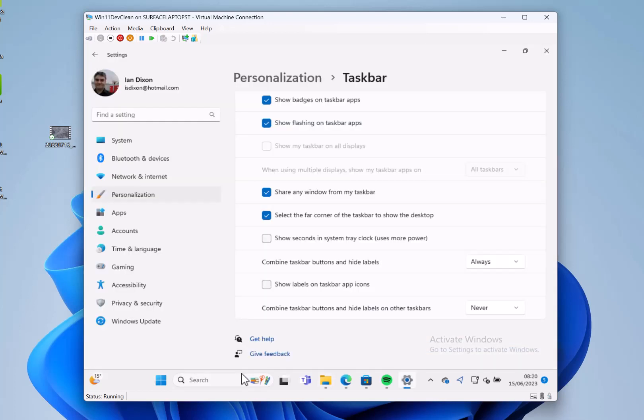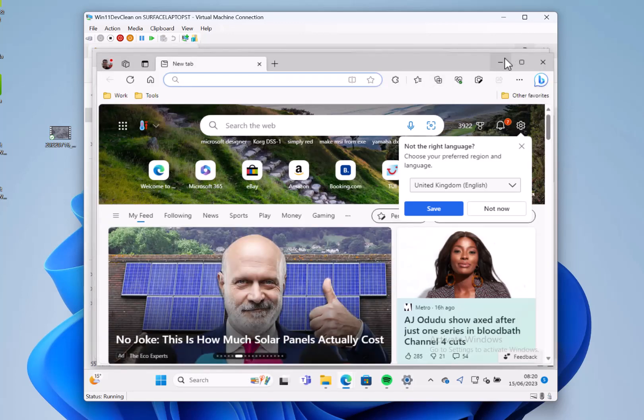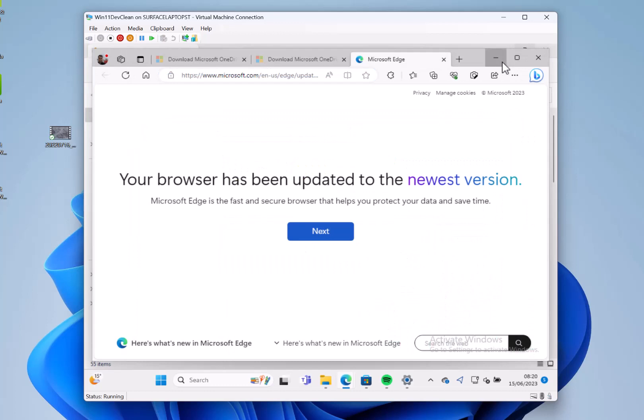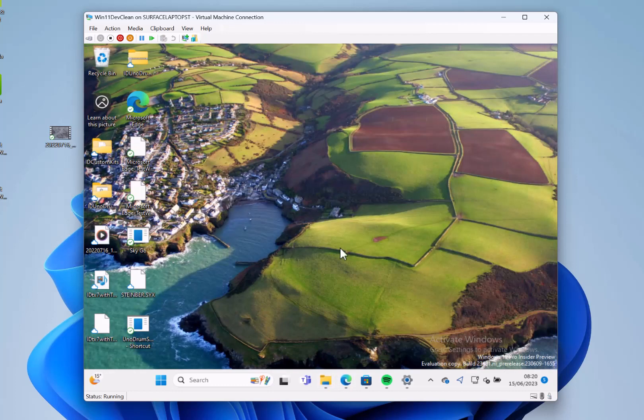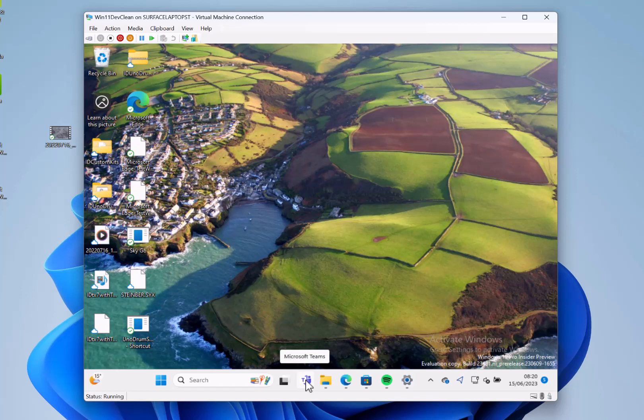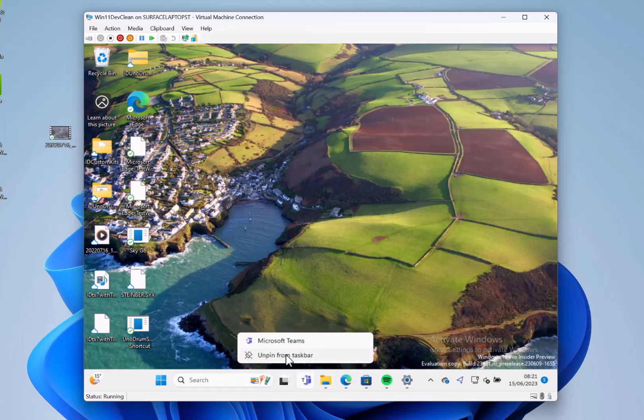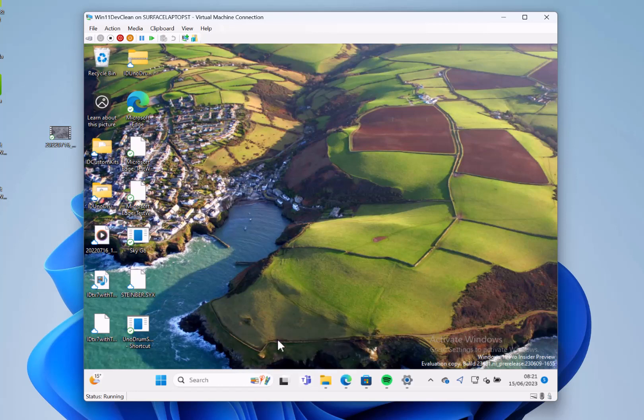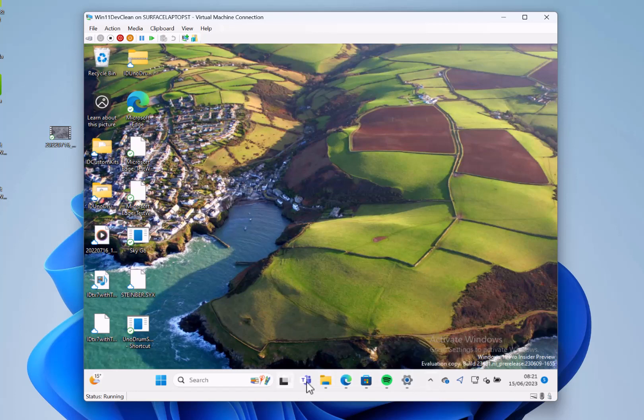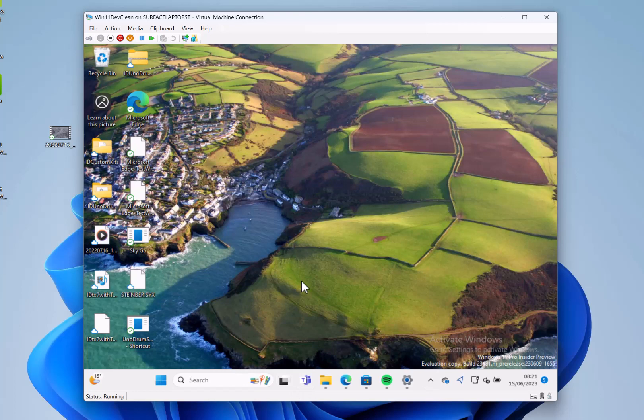What else is new in this build? The free version of Teams, which I'm not sure many people use, is now automatically pinned and can be unpinned from the settings. They are supposedly working on this to improve the features, but I'm not sure that many people are using the free version of Teams. Previously it was kind of down here, and now it's just pinned there. You can unpin that if you want to.